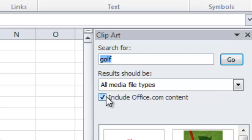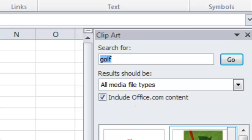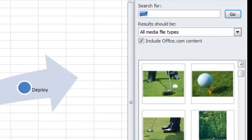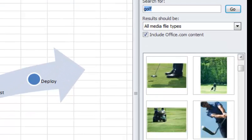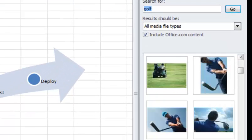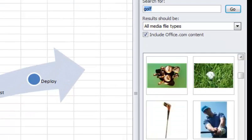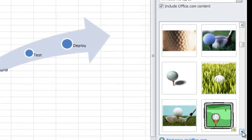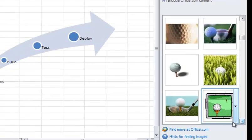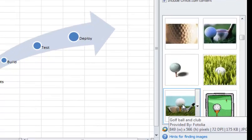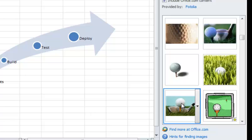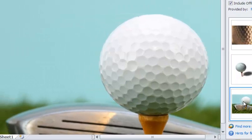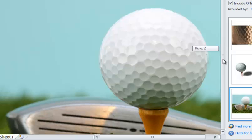If you choose this include office.com content, it'll find pictures from the internet. So you can go over here and find the one that you want to find. Like this one here as an example, I could just click it, select it, bring it in.